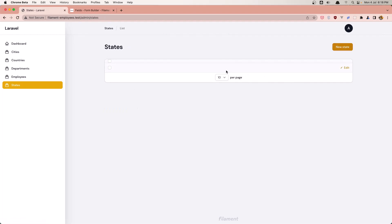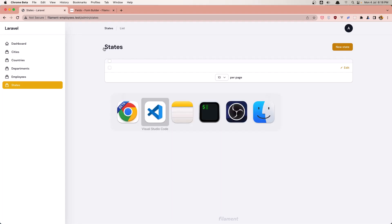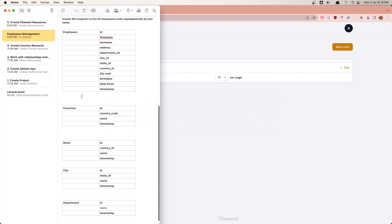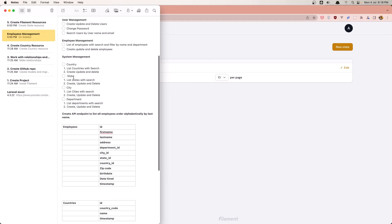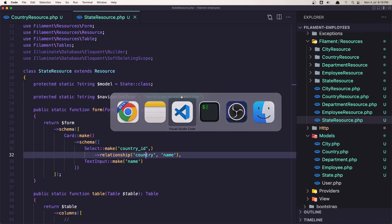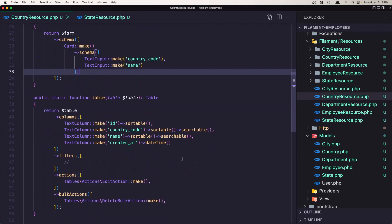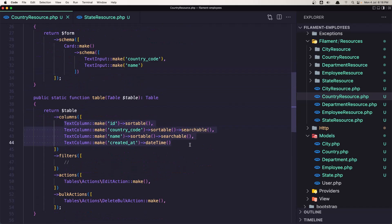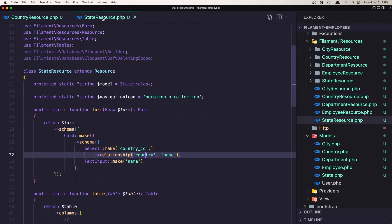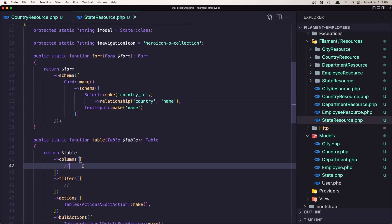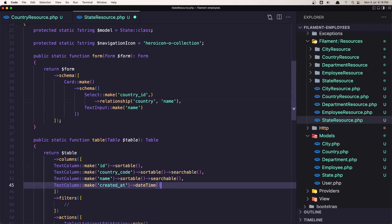Now let's work with the table. For the state we need a list of states with search - we are going to search for the name - and create, update and delete. Let's go into the code. I'm going to copy what we have in the country resource and paste it into the state resource table.